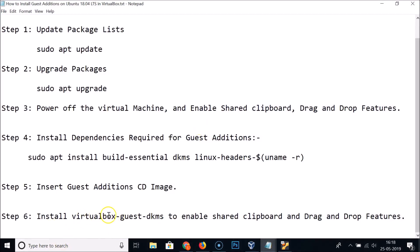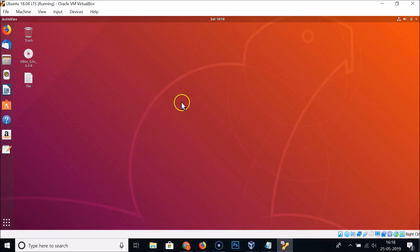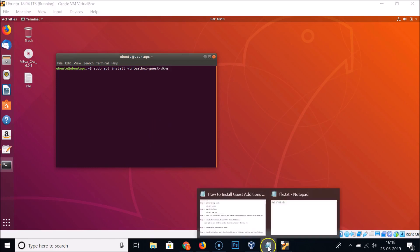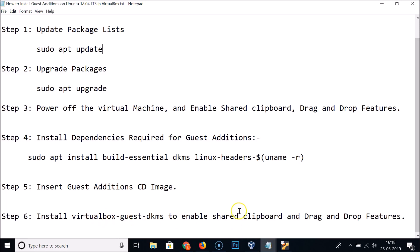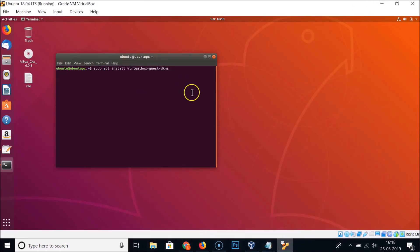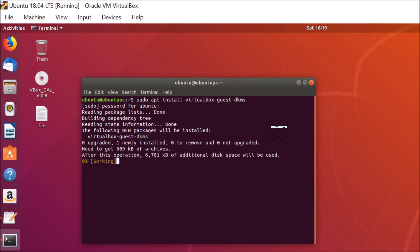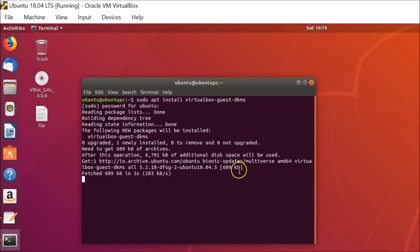To fix this, we need to install 'virtualbox-guest-dkms' to enable shared clipboard and drag-and-drop features. Go to Ubuntu desktop, right-click, open Terminal, and type: 'sudo apt install virtualbox-guest-dkms'. Hit Enter, provide your administrative password, and hit Enter.